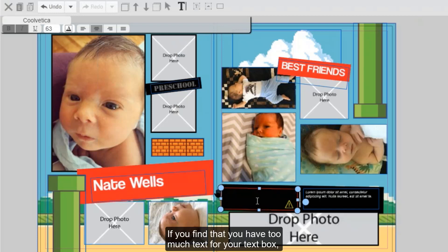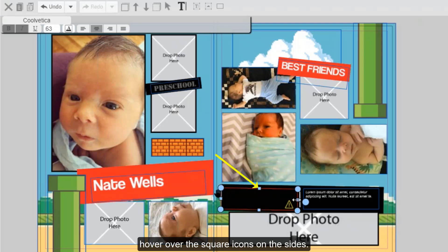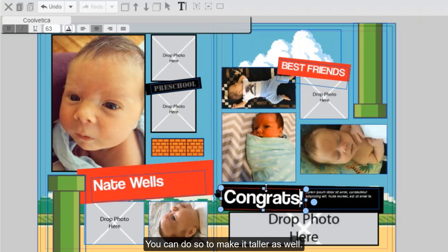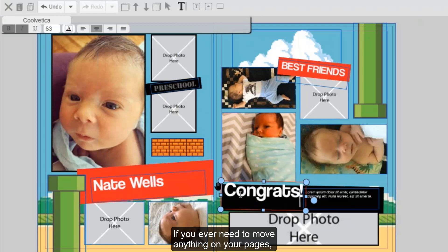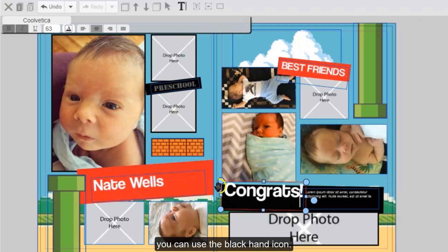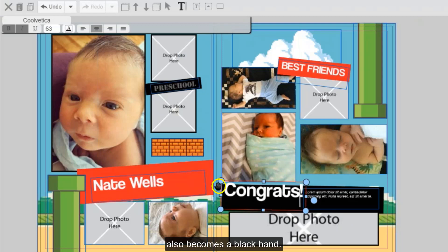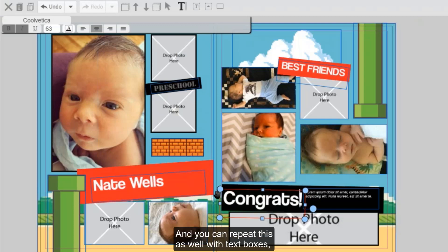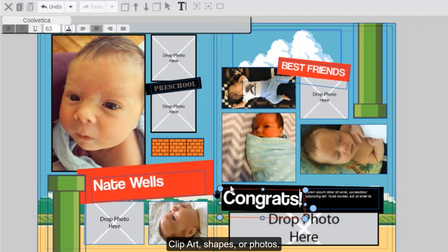If you find that you have too much text for your text box, hover over the square icons on the sides, click and drag out to make the text box bigger. You can do so to make it taller as well. If you ever need to move anything on your pages, you can use the black hand icon. Hover over the hand icon until your cursor also becomes a black hand, then click and drag to move the object. You can repeat this with text boxes, clip art, shapes, or photos.